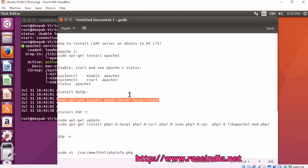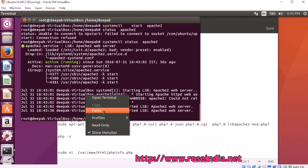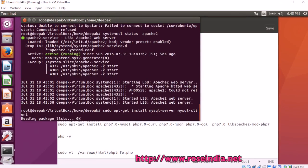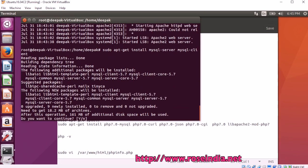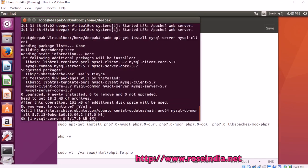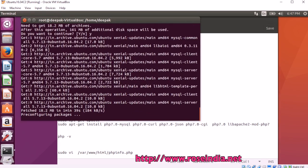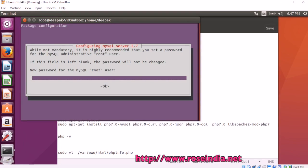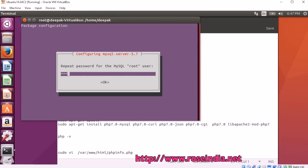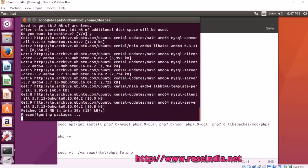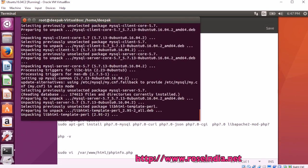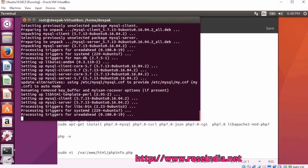Run the command sudo apt get install mysql server, mysql client. Now, enter the root password. Confirm password. mysql is installed.